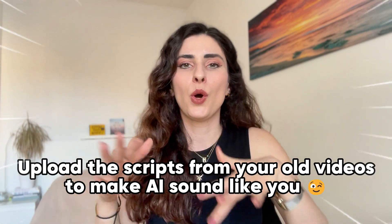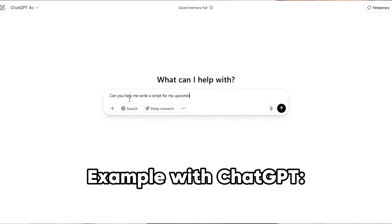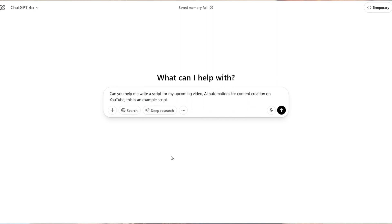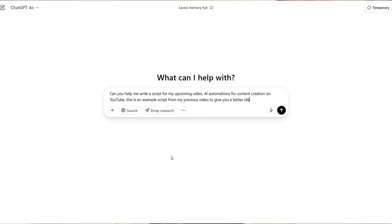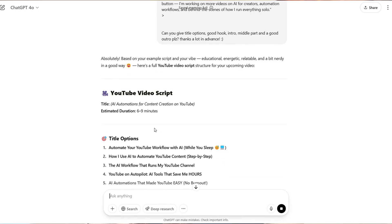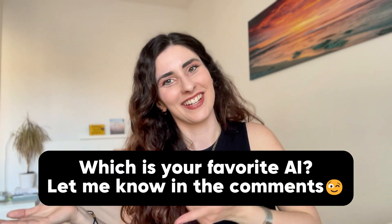Bonus tip: if you know your style you can give some example scripts and example videos to make AI sound like you. You can do that by providing a little bit more data on your style and it really helps with the scripting. For example this video I used ChatGPT for my script, so it depends on your style, your content and which AI you actually like using. You can rotate between them or just pick the one that you genuinely enjoy.